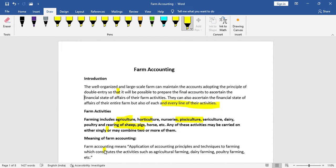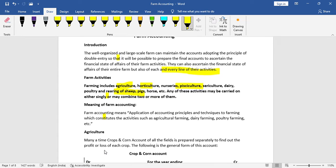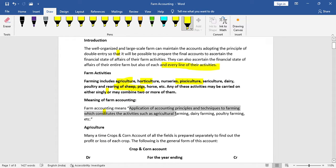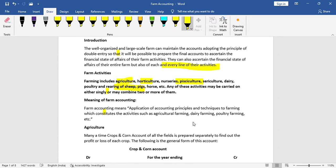Farm accounting means the application of accounting principles and techniques to farming, which constitutes activities such as agricultural farming, dairy farming, poultry farming, etc. In accounting, principles and techniques are applied to agricultural activities.